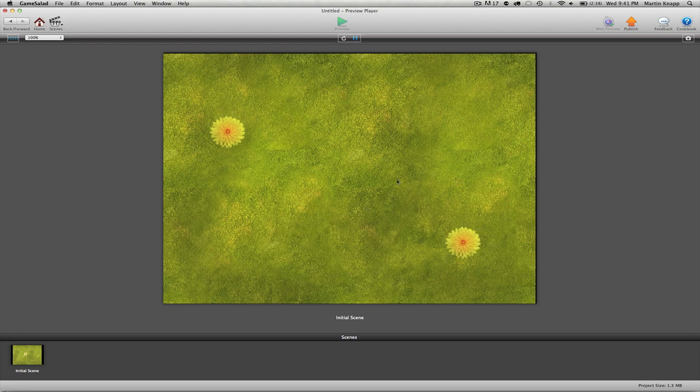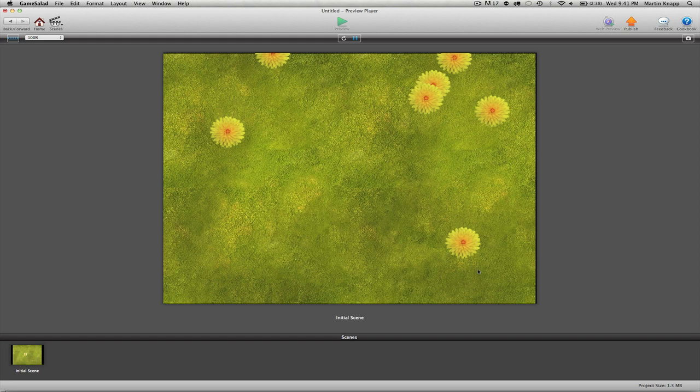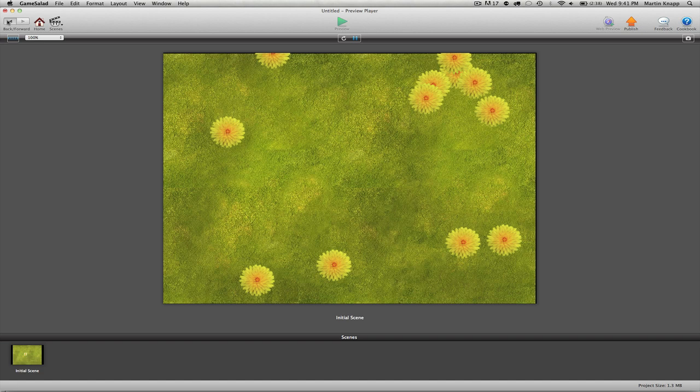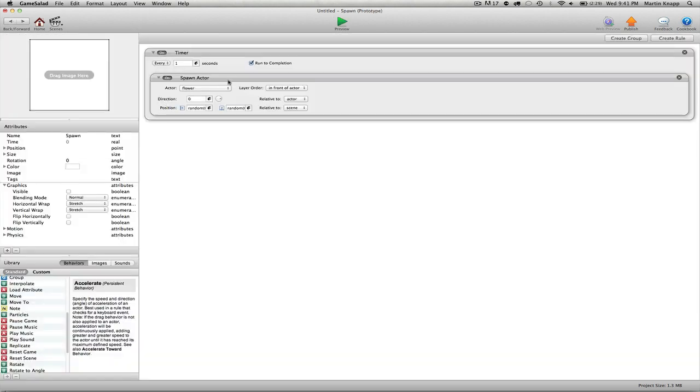If I uncheck that and then I preview, you can see that that actor, that spawn actor, is now invisible. It's still in the scene because it's actually spawning all these flowers, but we can't see it anymore.